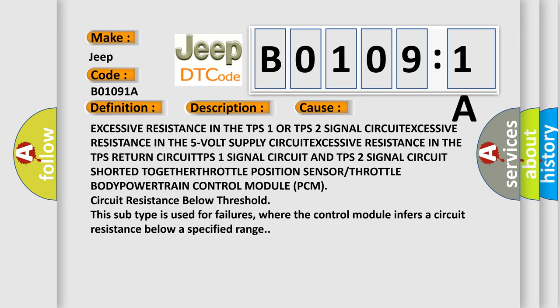Excessive resistance in the TPS 1 or TPS 2 signal circuit. Excessive resistance in the 5 volt supply circuit. Excessive resistance in the TPS return circuit. TPS 1 signal circuit and TPS 2 signal circuit shorted together.